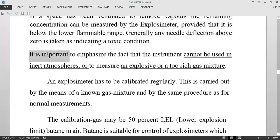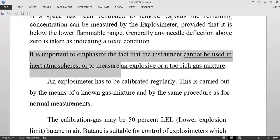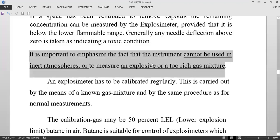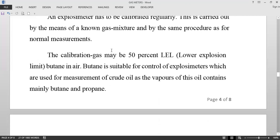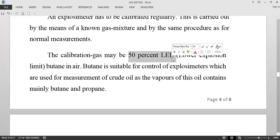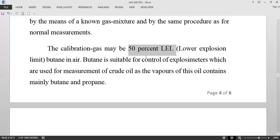It is important to emphasize that the instrument cannot be used in an inert atmosphere or to measure an explosive or too-rich gas mixture. This explosimeter must be calibrated regularly. Calibration is carried out by means of a known gas mixture provided in a bottle on board ships. The calibration gas normally used is 50% of the lower explosion limit of butane in air.